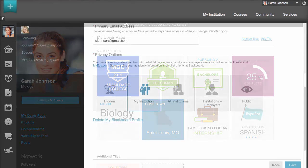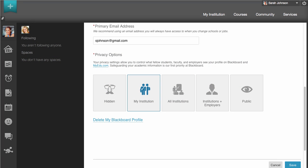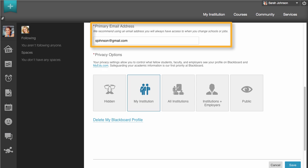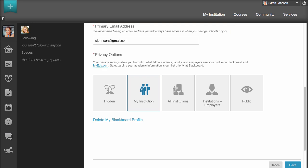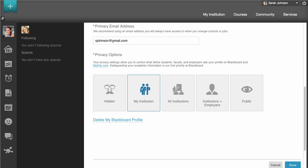If you enroll at a different institution or join the workforce, you can maintain your academic relationships and networks using the same profile. Because of this, when setting up your profile, it is important to use a personal email address that you will not lose access to — not one provided by your institution. If you use an address that you will eventually lose access to, you will also eventually lose access to your profile and all of the relationships you have built through the network.